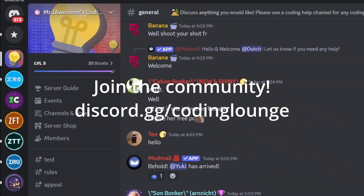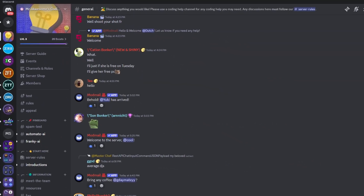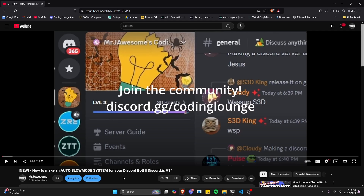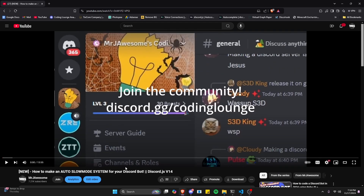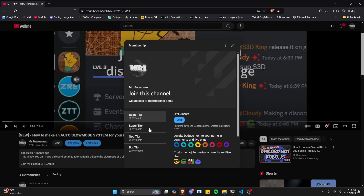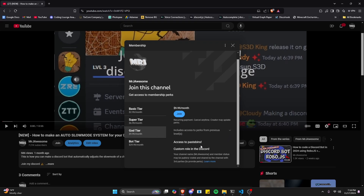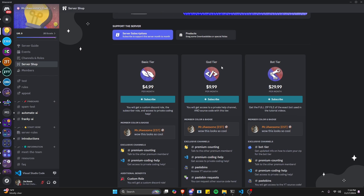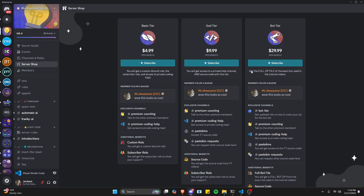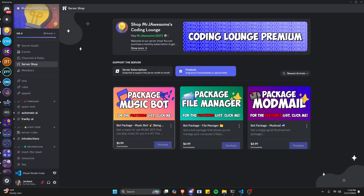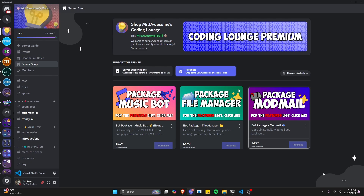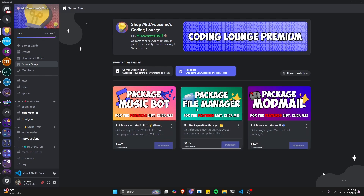This tutorial covers how to make an anti-cap system for your discord.js version 14 bot. Before getting started, if you're interested in the source code from this or any other videos on the channel, you can join a super god tier subscription on YouTube or a god tier subscription on Discord. There are also bot tier and bot package options. All of this will be in the description below.